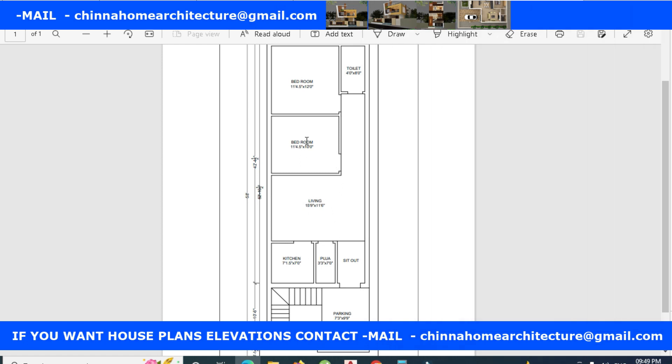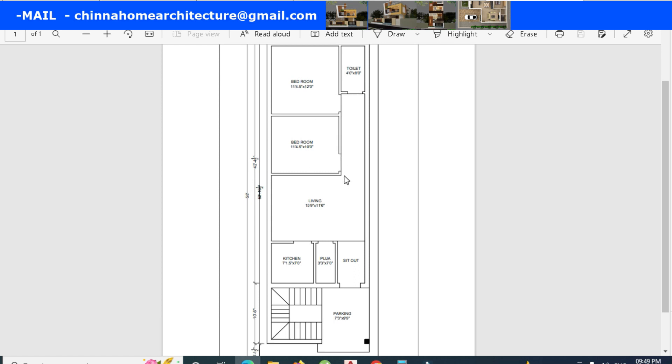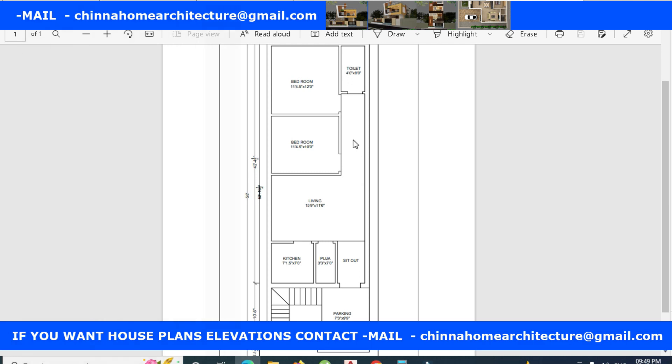Next is the second bedroom. The first bedroom has a common toilet. Here we have considered privacy. This is the two bedrooms and toilet.